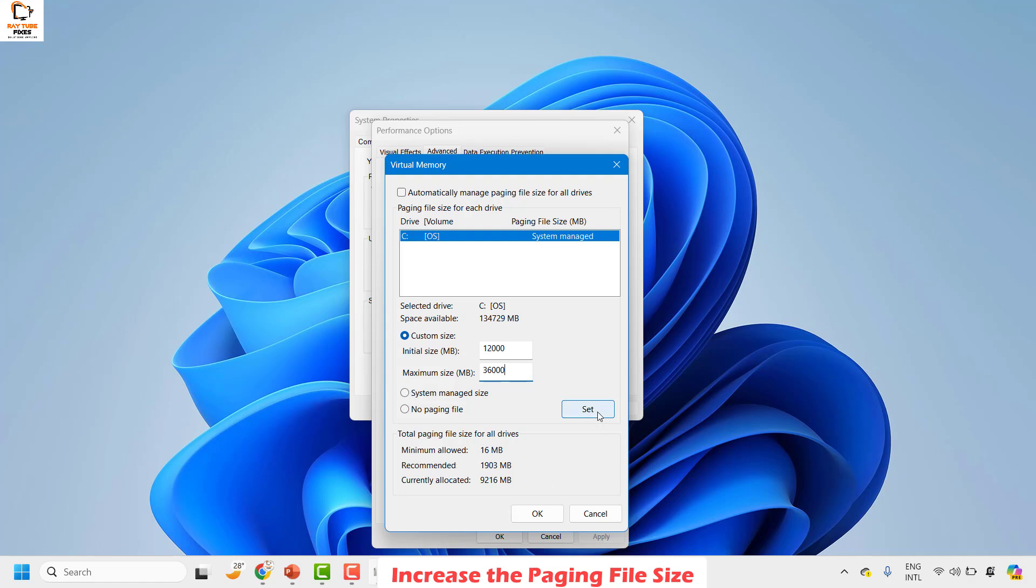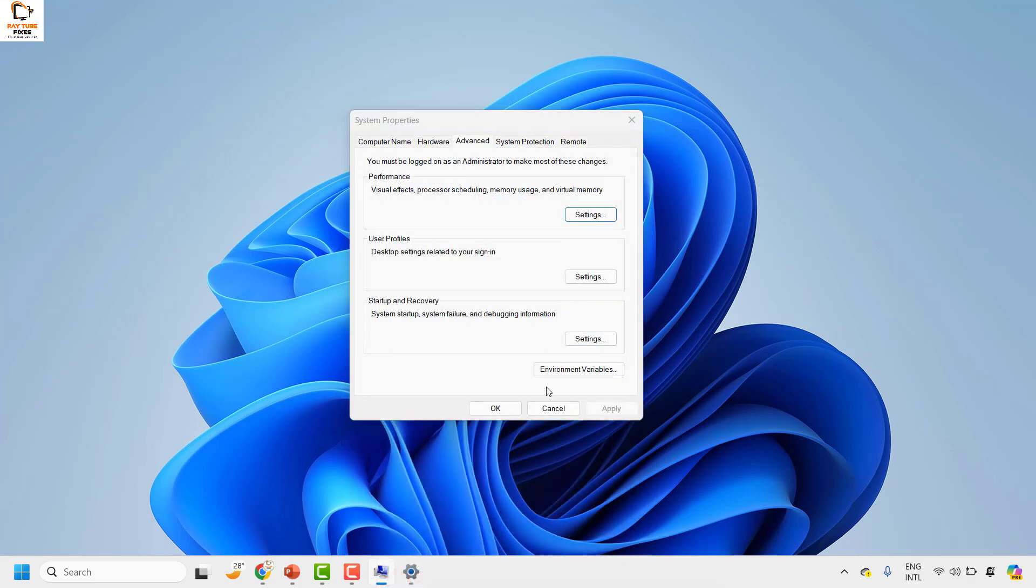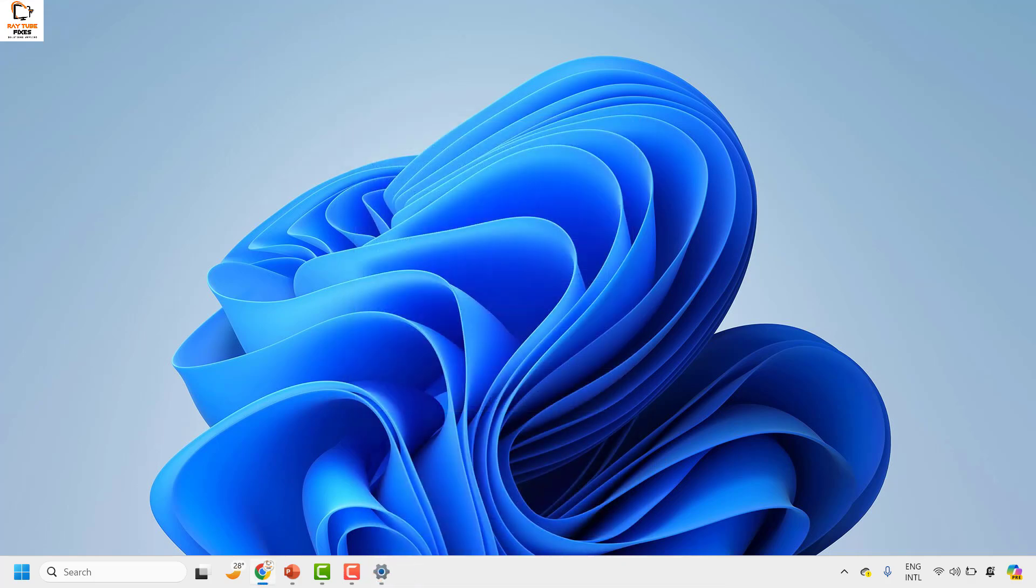You may go ahead and click on set and then click on OK. Once it is done, restart your computer and check if your issue has been resolved. If it is resolved, well and good, you don't have to try the next step.